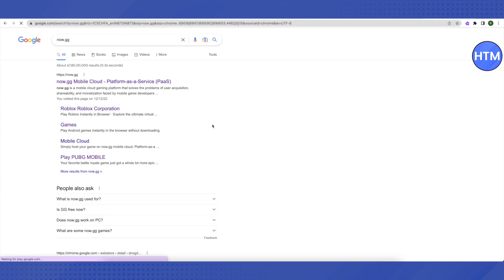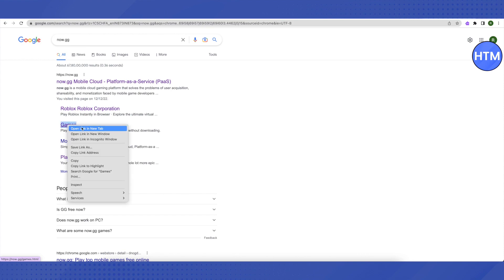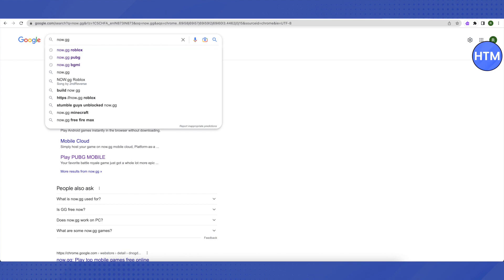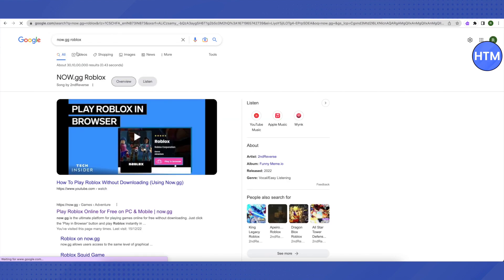This is how it will open up. Then you have to select the option of games here. You can also search for a particular game using now.gg. Suppose you want to play Roblox.